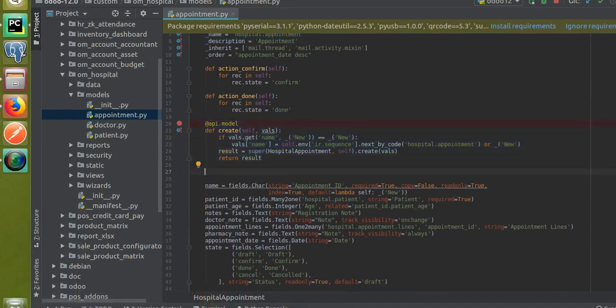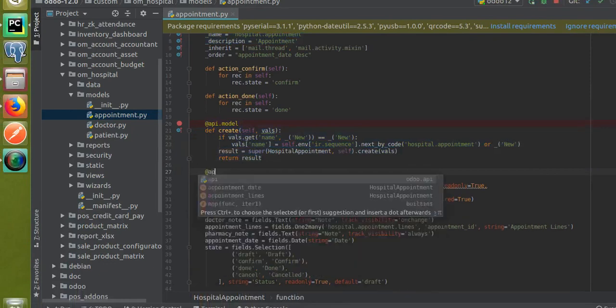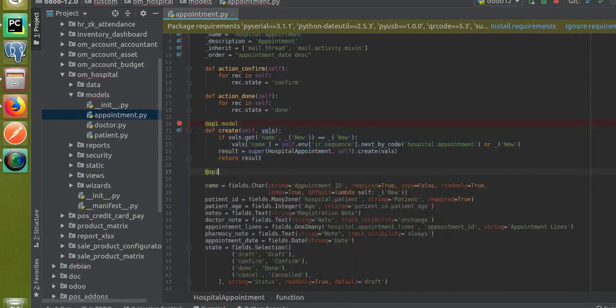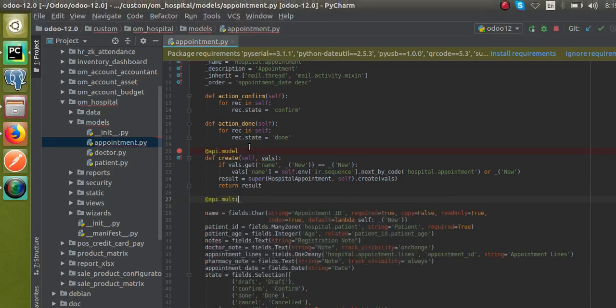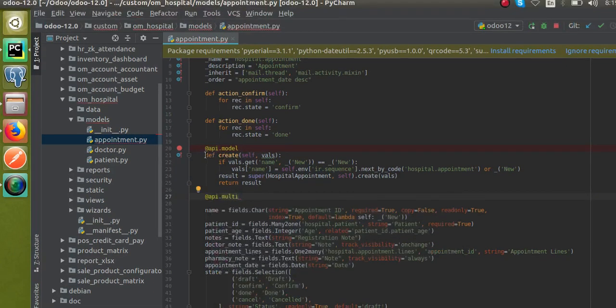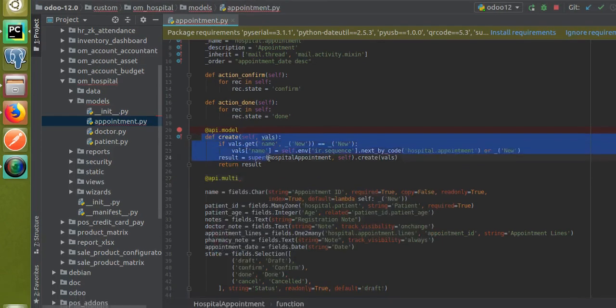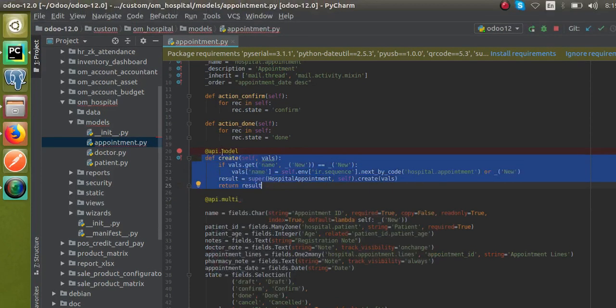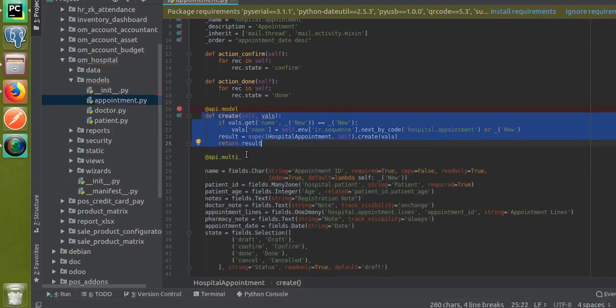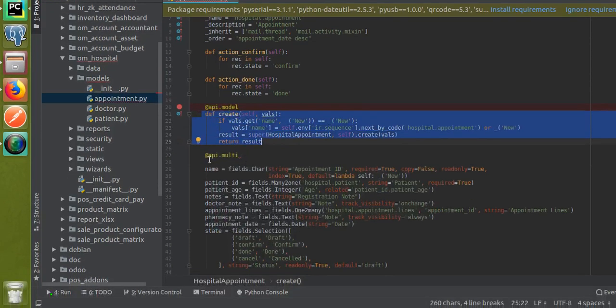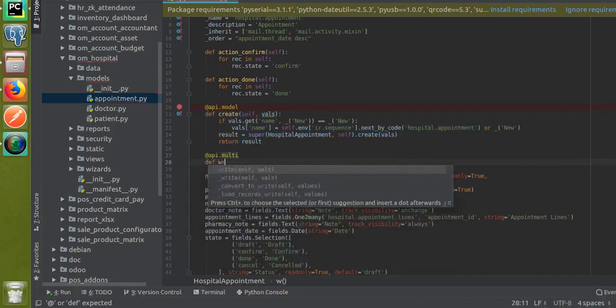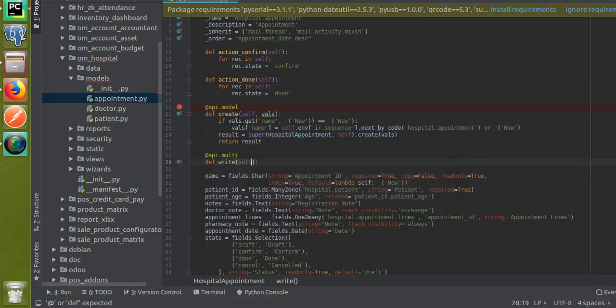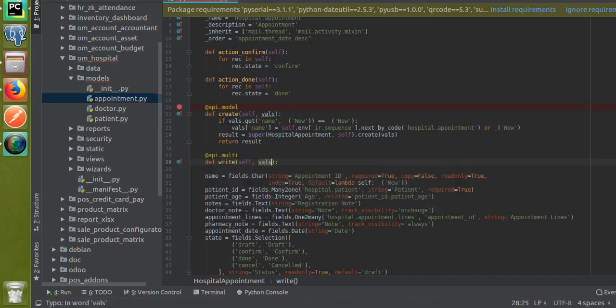For supering the write method you have to give @api.multi. You can see for the create method we have given @api.model, and for the write method we will use @api.multi. Then def write has to be given - self comma vals. Inside this we have to super the existing function.